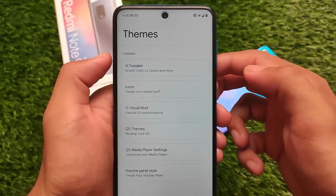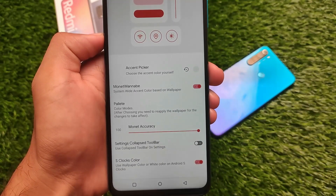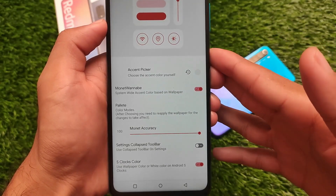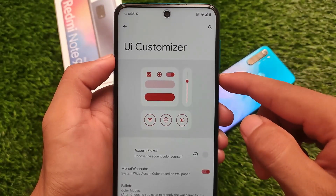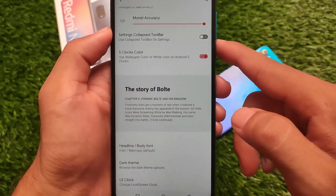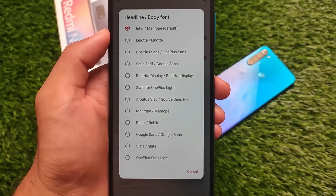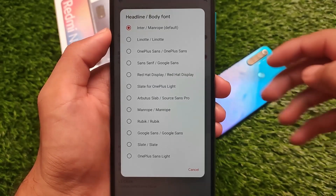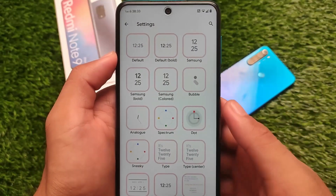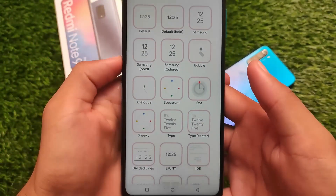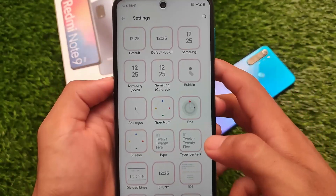For theming, it has Android 12-style theming with MonetWinner, which is a material theming engine inspired by Dot OS — but it's actually an Android 12 feature, and it's now present in Spark OS as well. If you want a full Material You theming experience, you can give it a try. Font customizations are also present, with extra font options available. You can also customize the lock screen clocks — I'm using Android 12-style clocks here but you can use others.